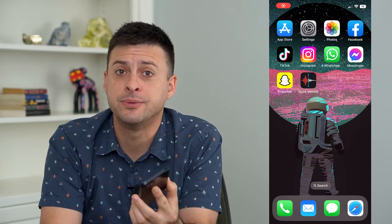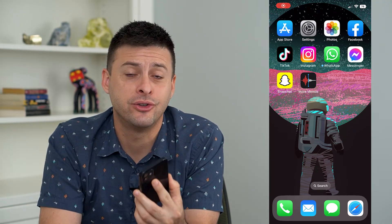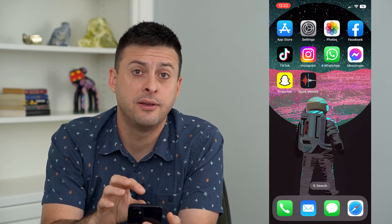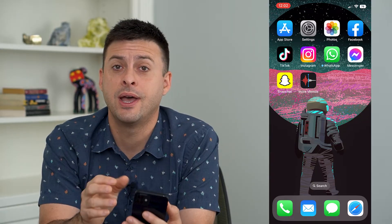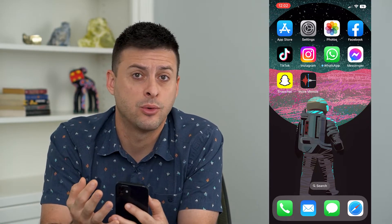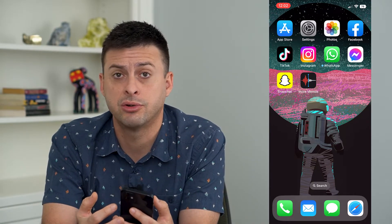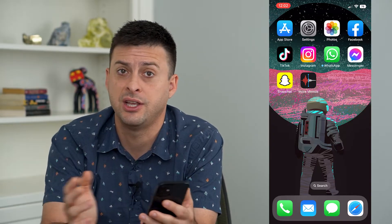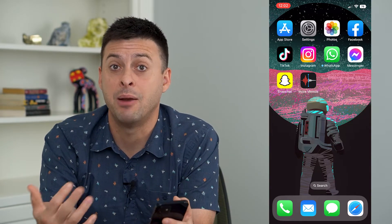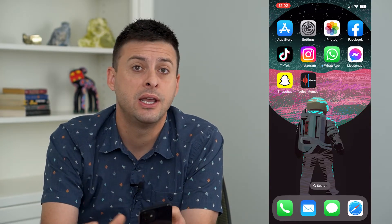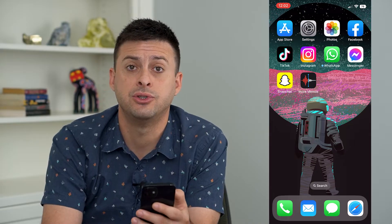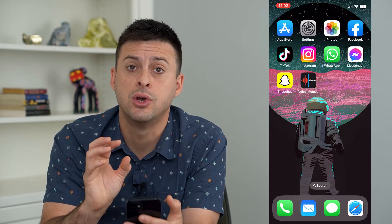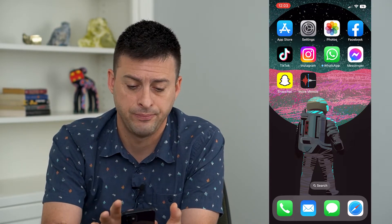Let's edit voice memos on your iPhone. If you recorded a voice memo and there's an awkward pause, or you want to trim it, or change the playback speed, add more to it — there are all different kinds of options you have to edit those voice memos right in the app itself.